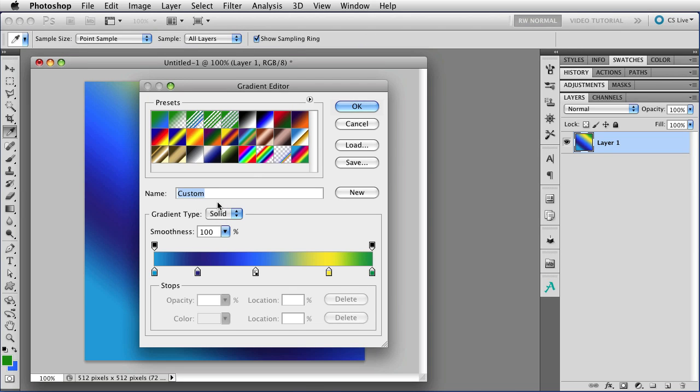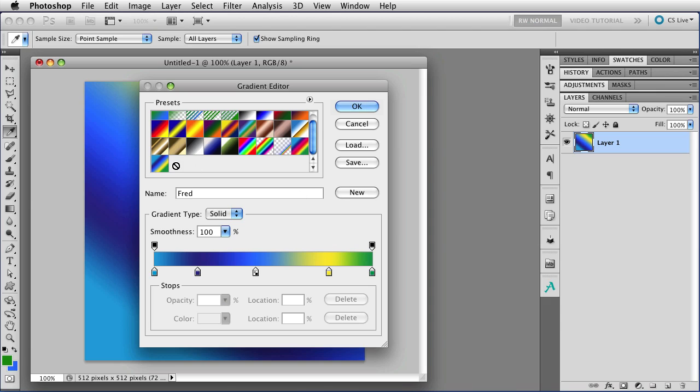So you can also change the name here. I'm just going to call this one Fred because we don't have a lot of time. And click New, and that will add it to your swatches. Yes, this does not work the way you expect it to. New does not give you a new gradient to use. It puts this gradient that you've just finished editing into your presets.